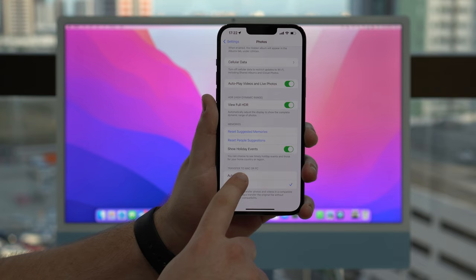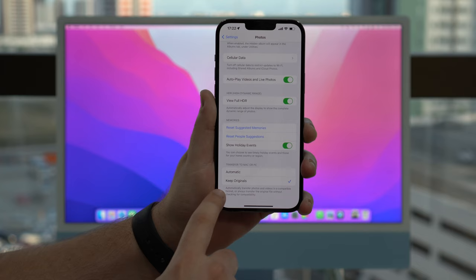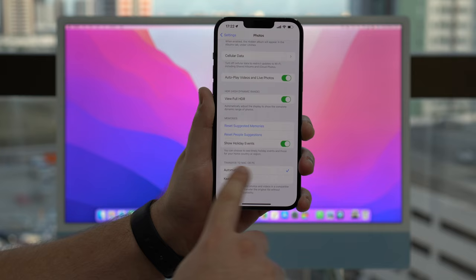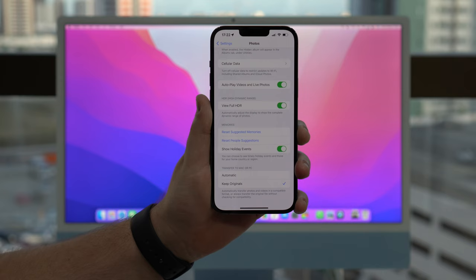Make sure it's selected on Keep Originals. Maybe on yours it'll be Automatic by default, so go ahead and tap on Keep Originals. If you don't do that you will have a hard time, so once again select Keep Originals.